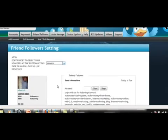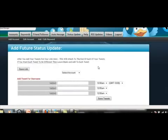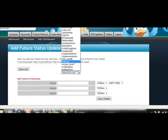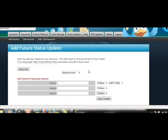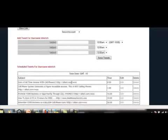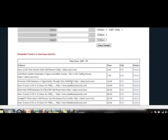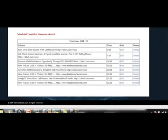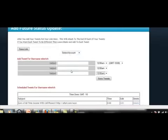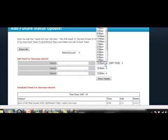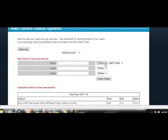Not only can you set up all your following automatically, you can also set up your tweets. If I click on the status update, this is where you enter your tweets. I can select the MLM account, enter in all my tweets, and I can set them up here and actually schedule the time I want them to be tweeted. This is all automated.